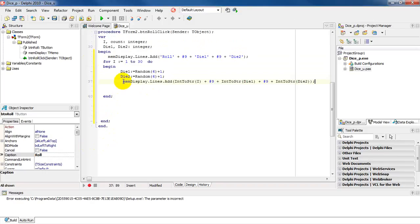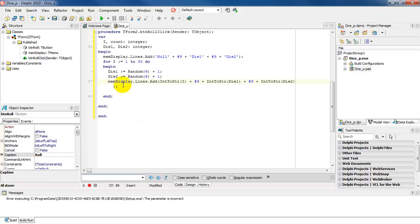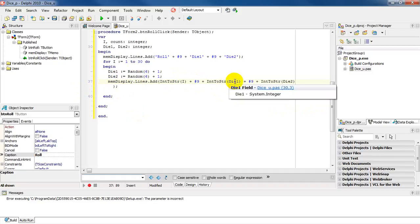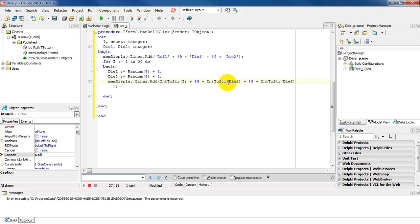Inside the actual loop, I want to display the numbers generated on the die. I'm going to use the code mem display dot lines dot add. What we're actually doing is displaying I, which is your loop variable, and then hash nine, which leaves a tab space, and then die one and die two. Notice I have to use int to str because die one is an integer — I need to convert it into a string.